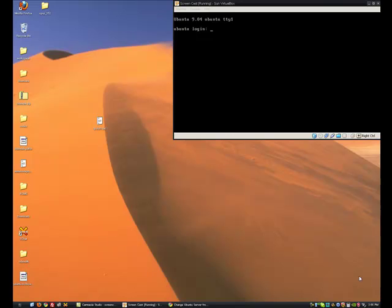So you've installed Ubuntu server, ejected the server CD and started up your server and get to a login screen.